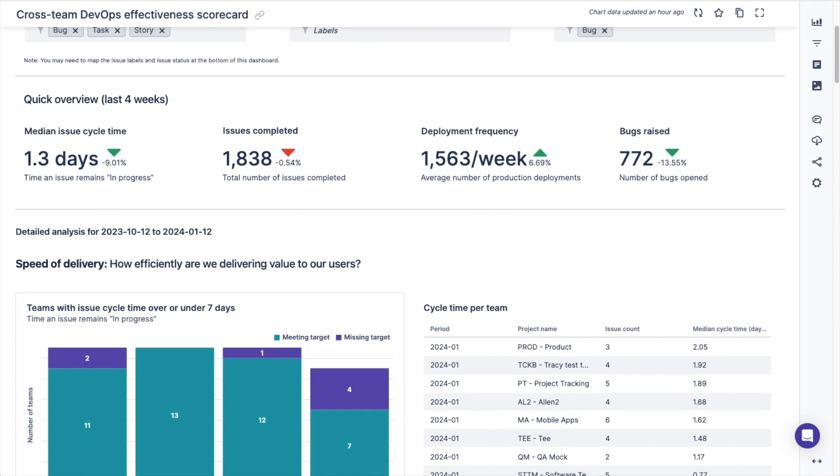The quick overview section gives you a view of the median issue cycle time, number of issues completed, deployment frequency, and number of bugs raised in the past four weeks across the team selected in the project category. Cycle time refers to how long it takes for work to be completed, while deployment frequency is the average number of production deployments per week.